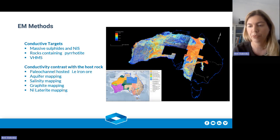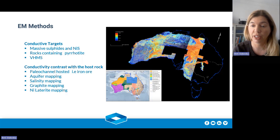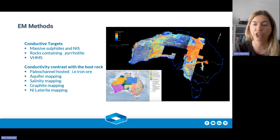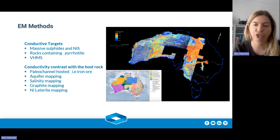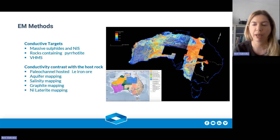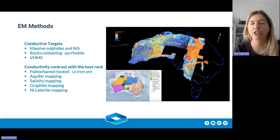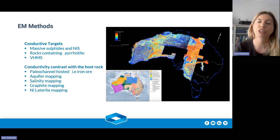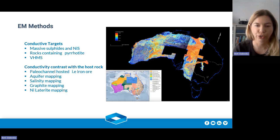Narrow targets are really hard to detect with EM because vertical, steeply dipping targets are hard to distinguish. Another prospective issue is if you've got conductors like power lines or any other man-made conductors in the area — you really need to be aware of your surroundings when trying to interpret this data.